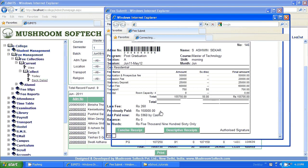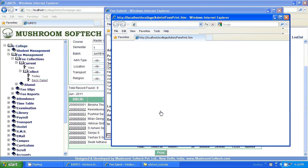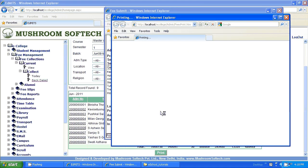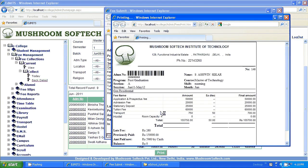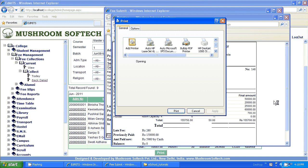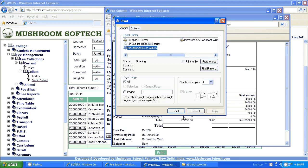So, this is a very simple method for payments of fee. Thank you.